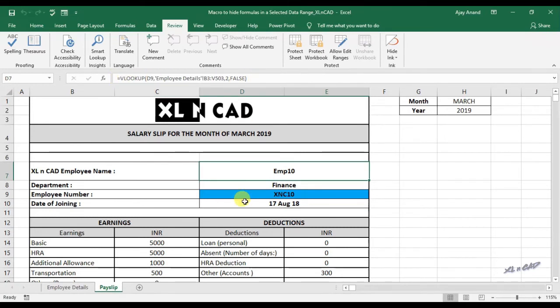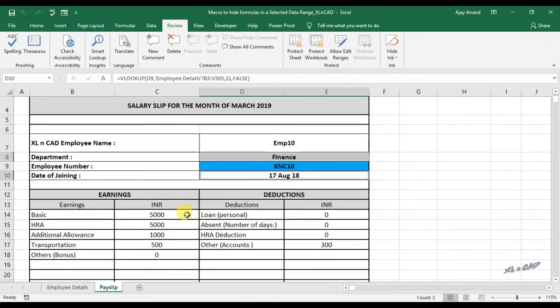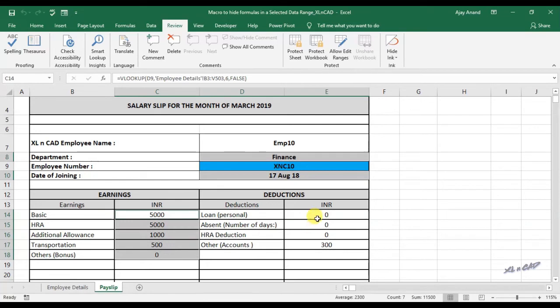To hide the formulas in the cells D8, D10, C14 to C18 and E14 to E17, holding the control key, select those cells D8, D10, C14 to C18 and E14 to E17.